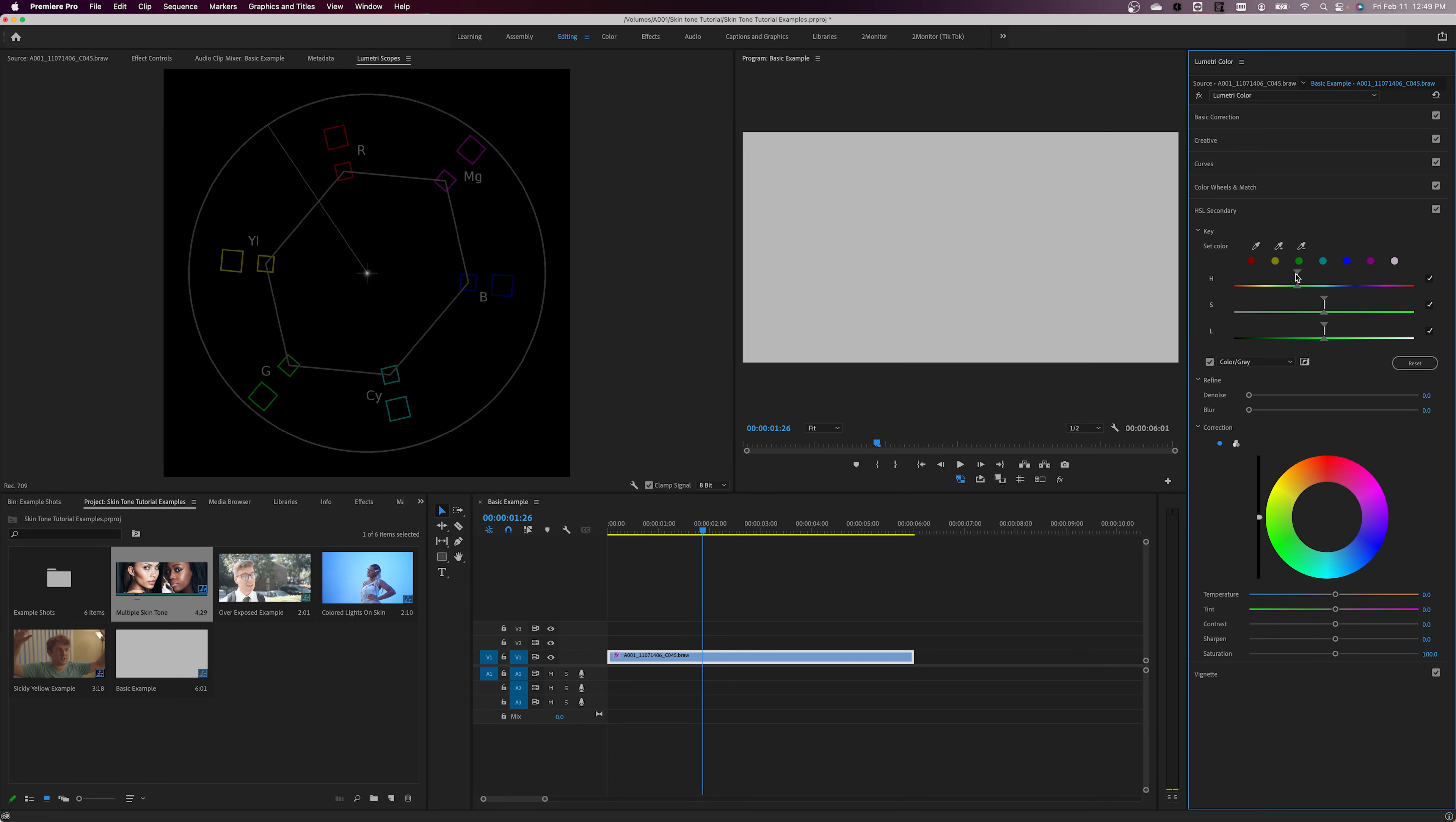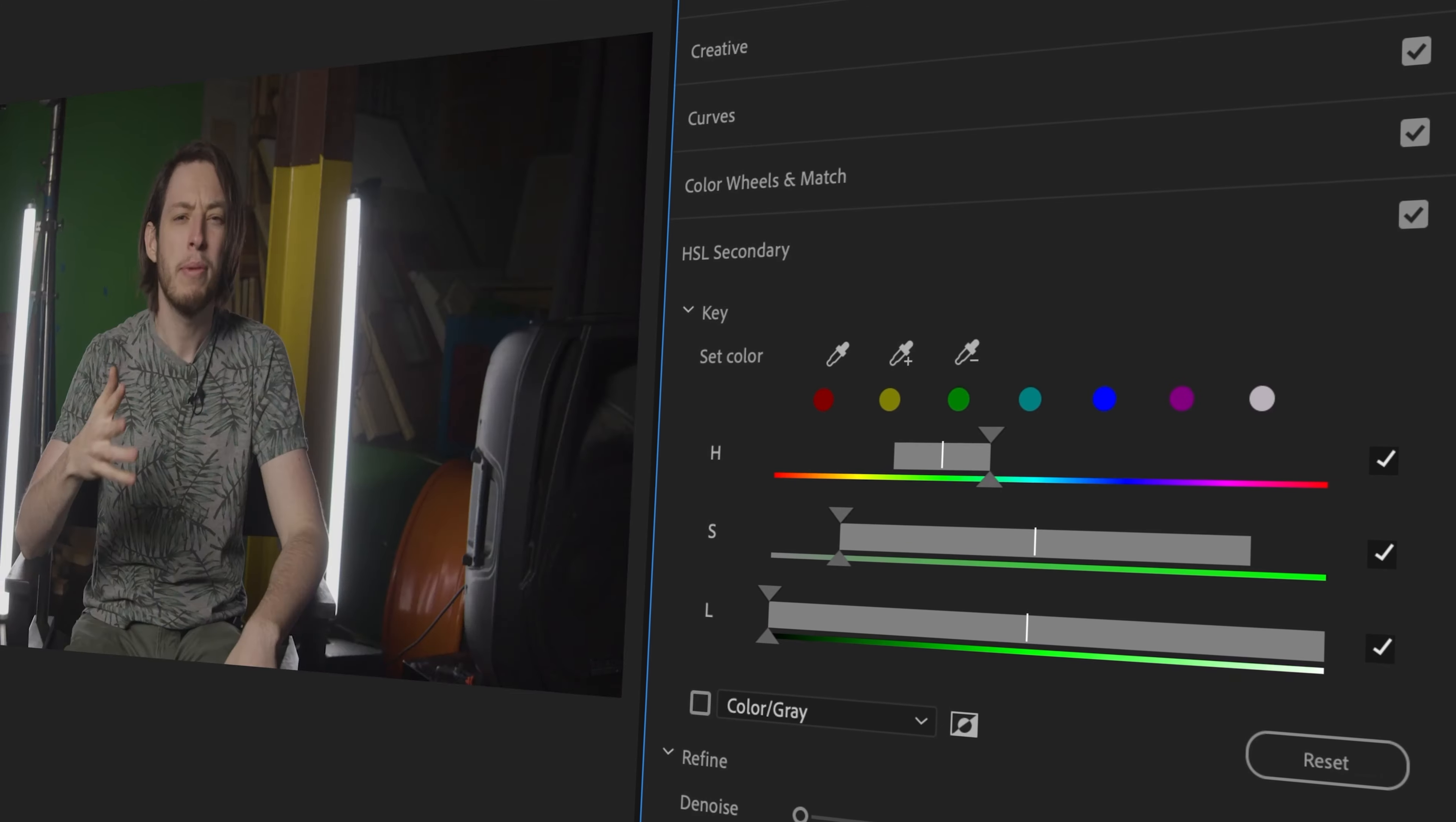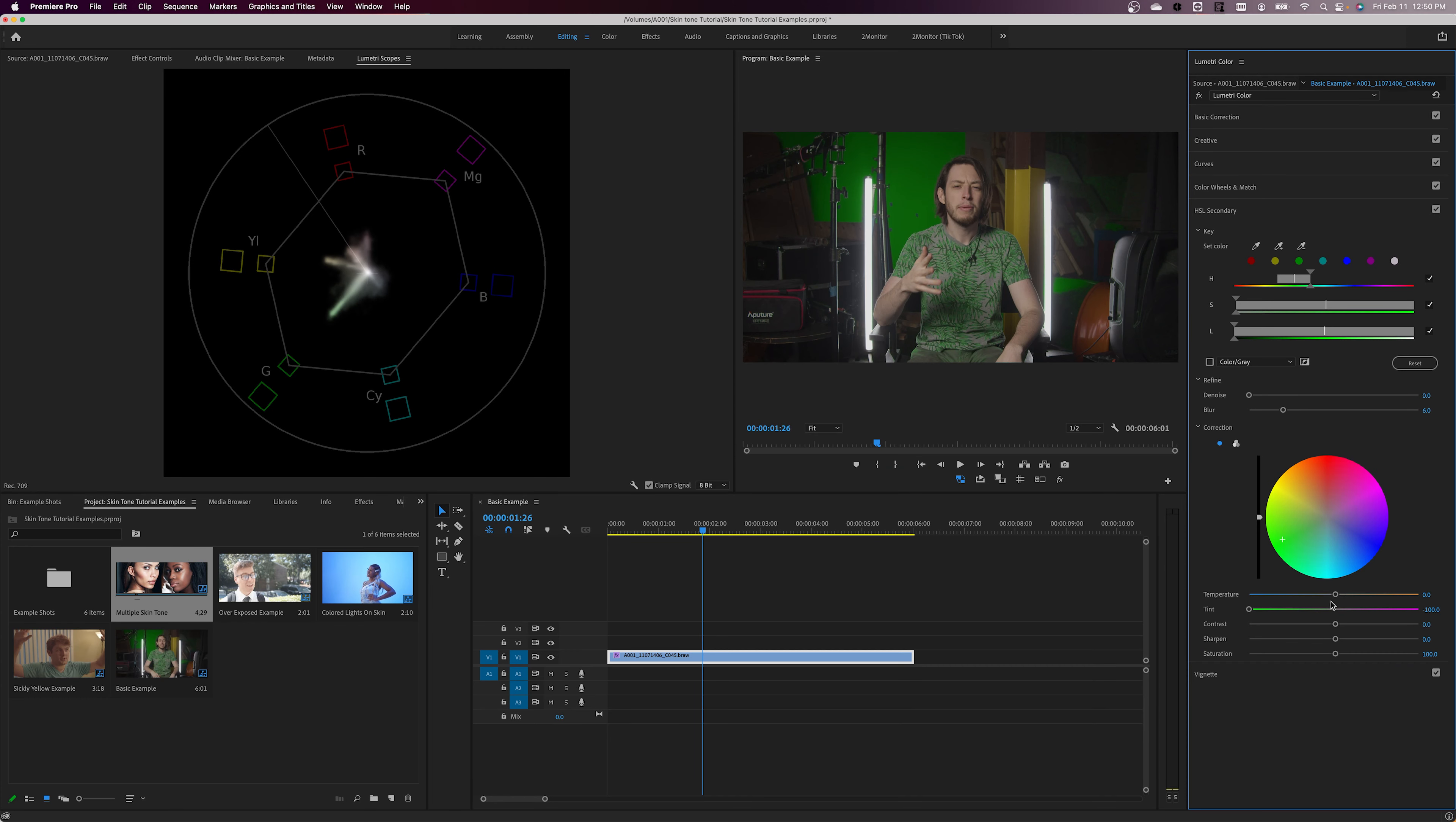This tool allows us to isolate a specific color range using the hue, saturation, and luminance sliders, and then apply adjustments to just that color range, rather than the whole image.